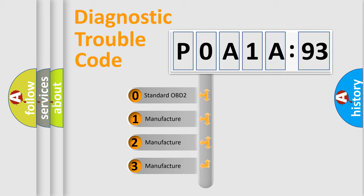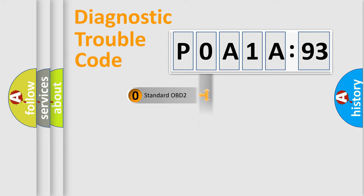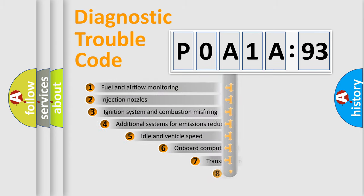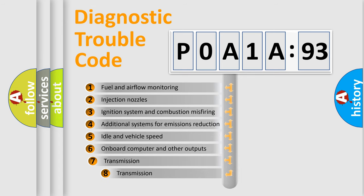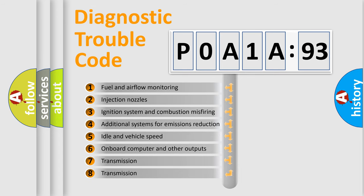If the second character is expressed as zero, it is a standardized error. In the case of numbers 1, 2, 3, it is a car-specific error expression.